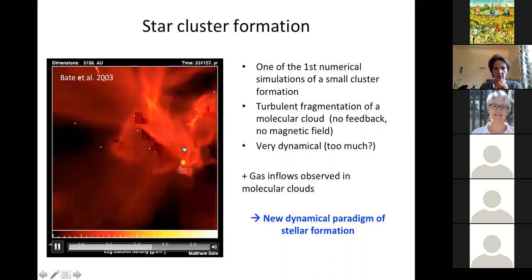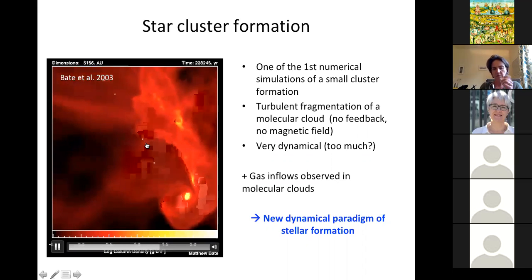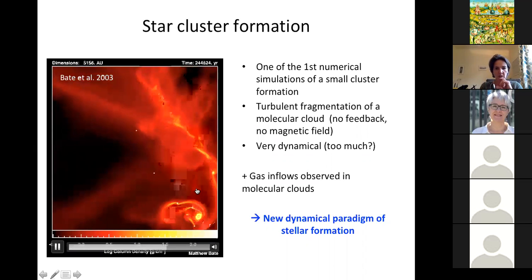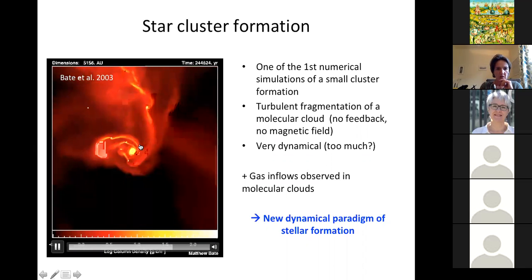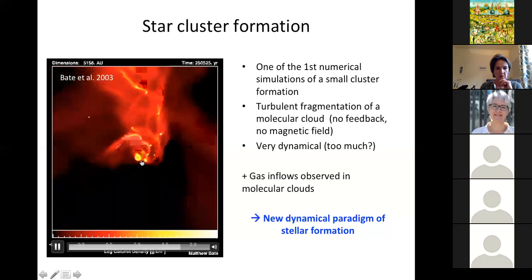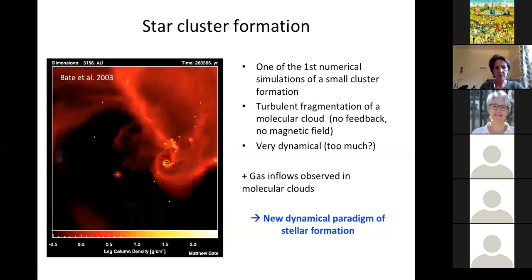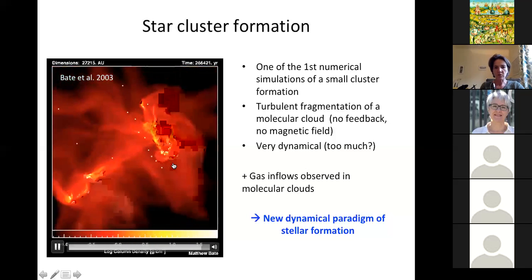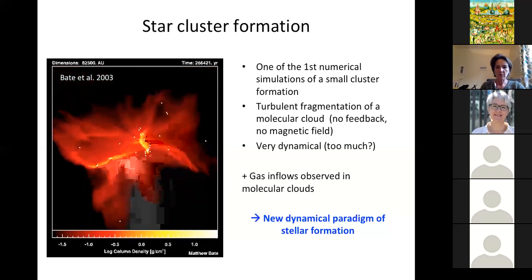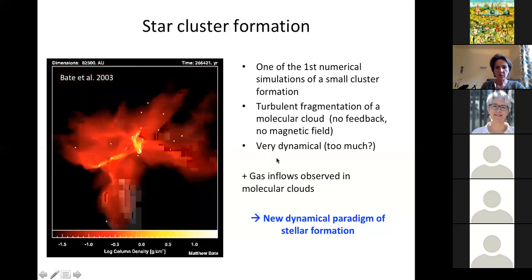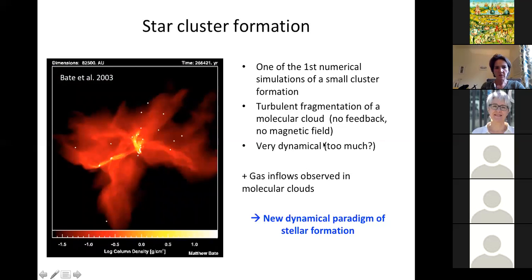In the simulation you can see white points representing sink particles — basically new stars — and there is a lot of interaction. Zooming in on a denser spot, you can see a very large disk around a star that is going to fragment and form lots of stars that will interact with each other, with lots of ejections. There have also been new observations of gas inflows at large and small scales in molecular clouds, which led to a new, much more dynamic paradigm of star formation.